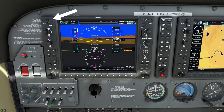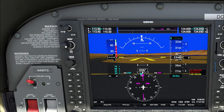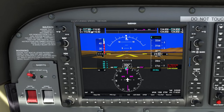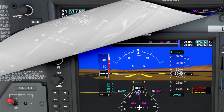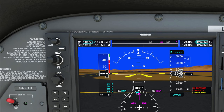Starting from the top left, this is your volume button. If you are checking your VORs to make sure you have the correct frequency and you want to hear the Morse code, make sure you're turning your volume up. The second knob down is for your NAV frequency tuning. The inner knob tunes your smaller numbers and the outer knob tunes your larger numbers. Whichever frequency is on the right side of the box is the active frequency.